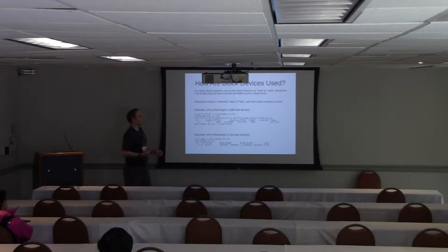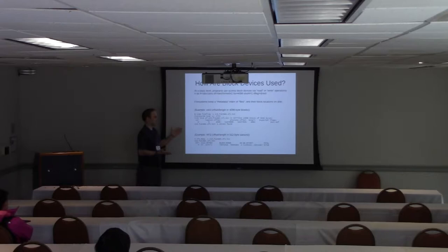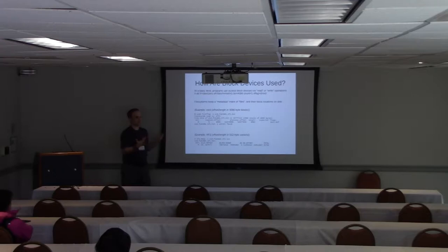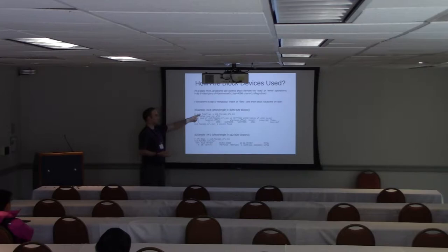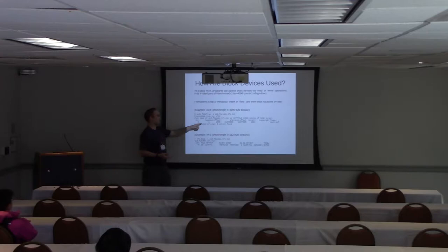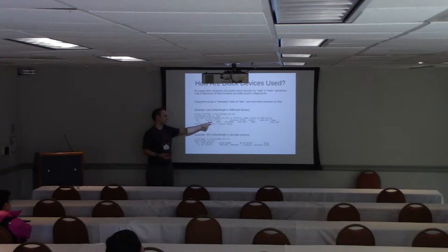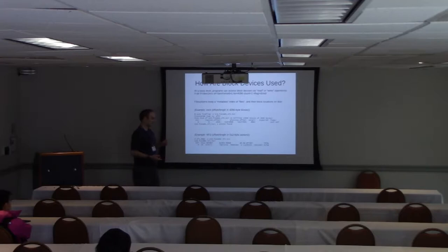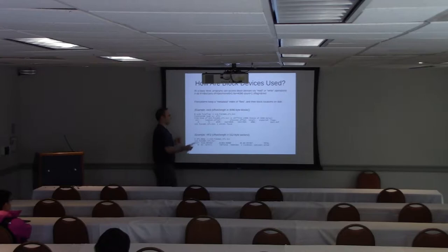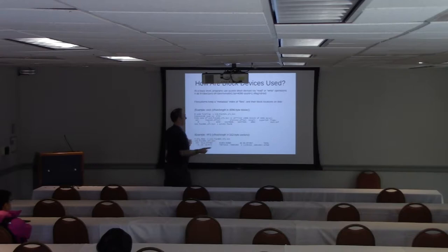And the file system keeps a metadata index of files and their block locations. And there are programs where you can actually find out what are the blocks that actually contain this file. For ext, that's the filefrag-v command. And so you can see block logical offset 0 to 4095, in this case this file is 16 megabytes. It's in 4 kilobyte, 4096 blocks and 4096 bytes. You can see it's on physical offset 116736007695.